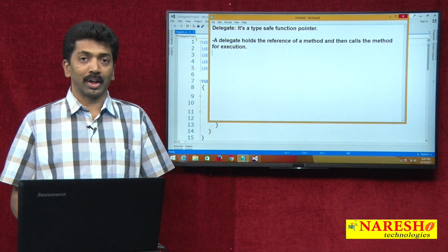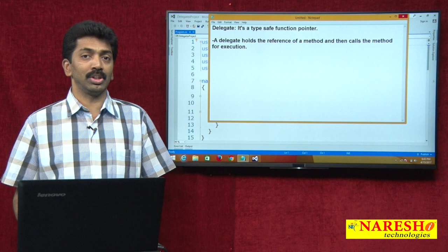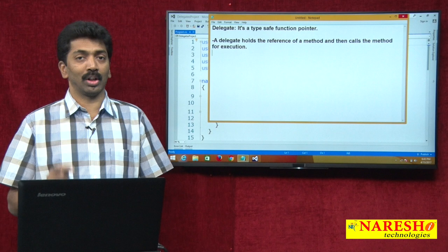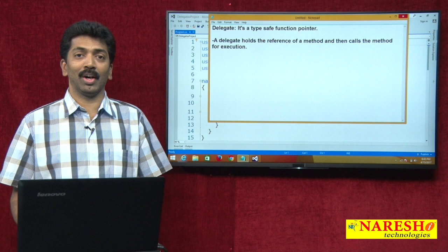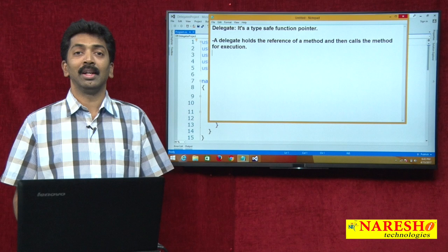In C# we can call methods in two ways: one by using the instance of the class if it is a non-static method, and by using the name of the class if it is a static method. The second way how you can call a method is by using a delegate. First let us understand how to call methods by using a delegate; in later videos we will understand what is the advantage of calling methods by using a delegate.